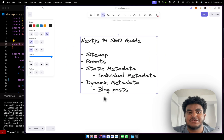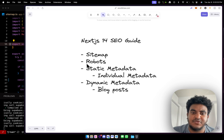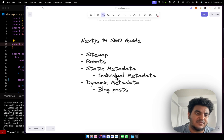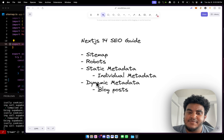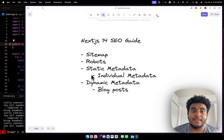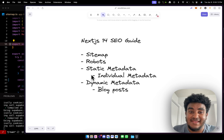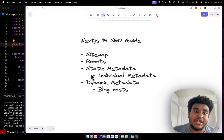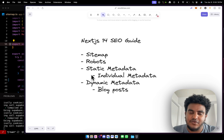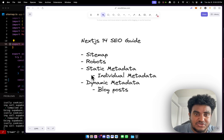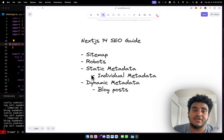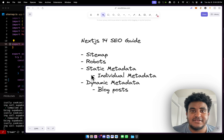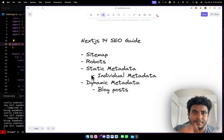So to recap what we just did: we set up the sitemap, we set up the robots file, we set up static metadata for individual pages, and we set up dynamic metadata for blog posts. There's a lot more you can do with the Next.js metadata API, so I'll link the docs in the description below. Make sure to like, comment, and subscribe. Thank you so much for all the love and support — join our Discord, we're building a great community there. See you in the next video!